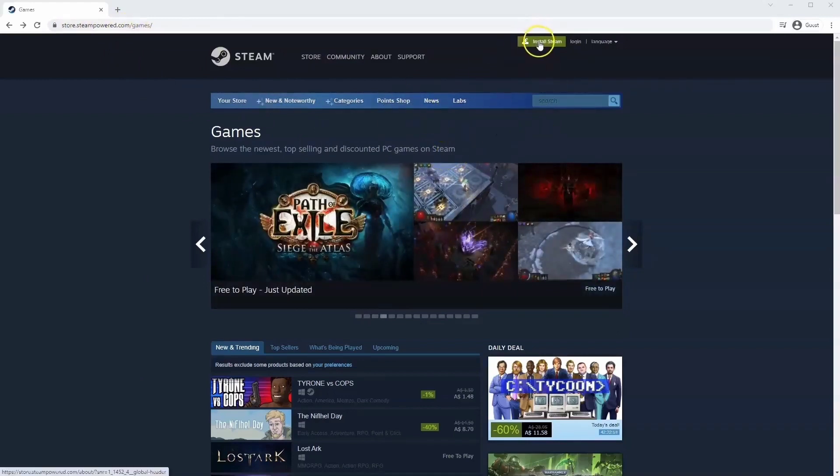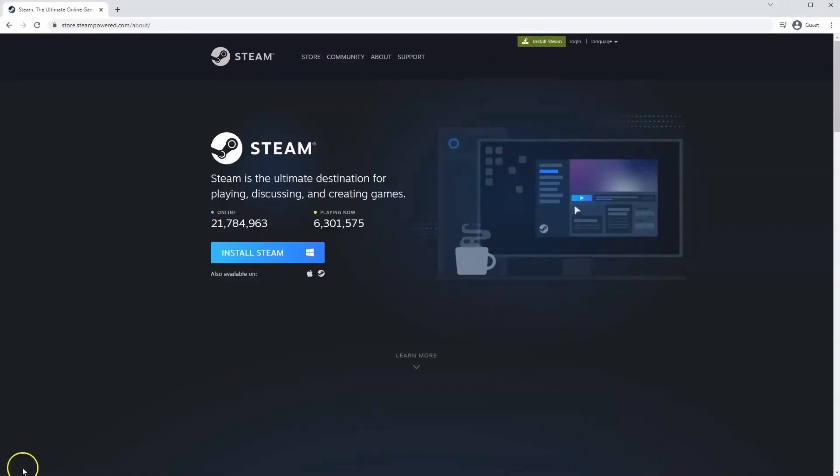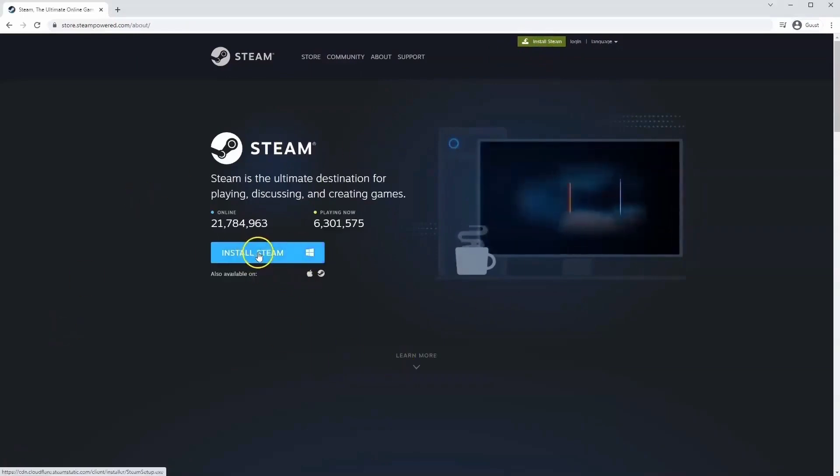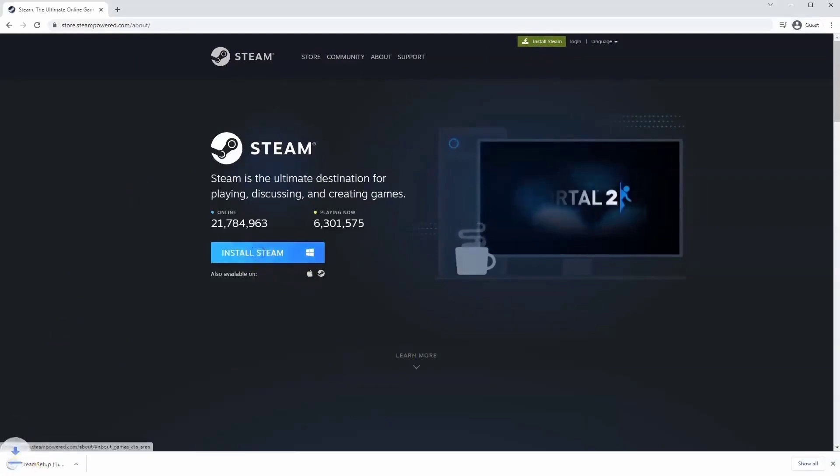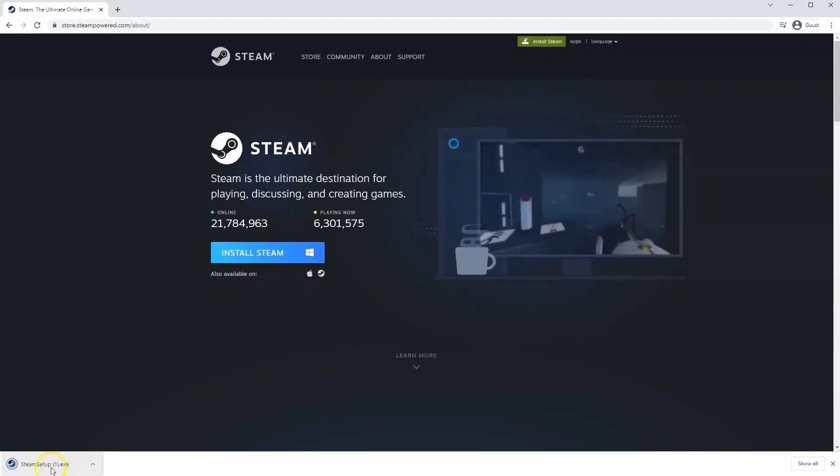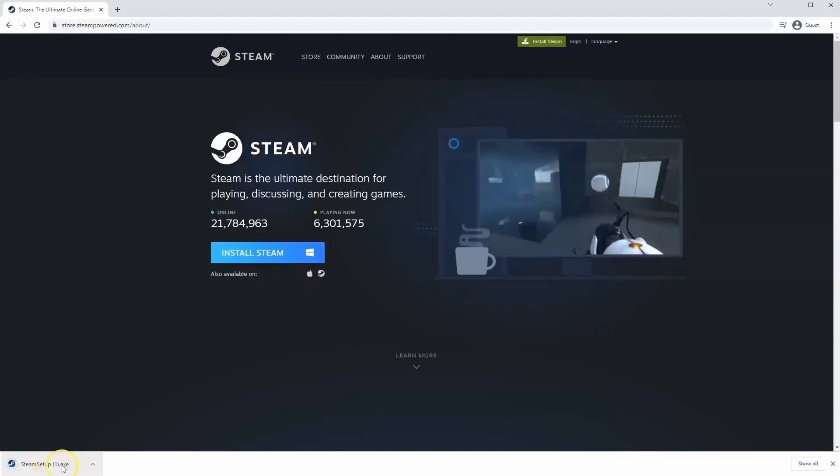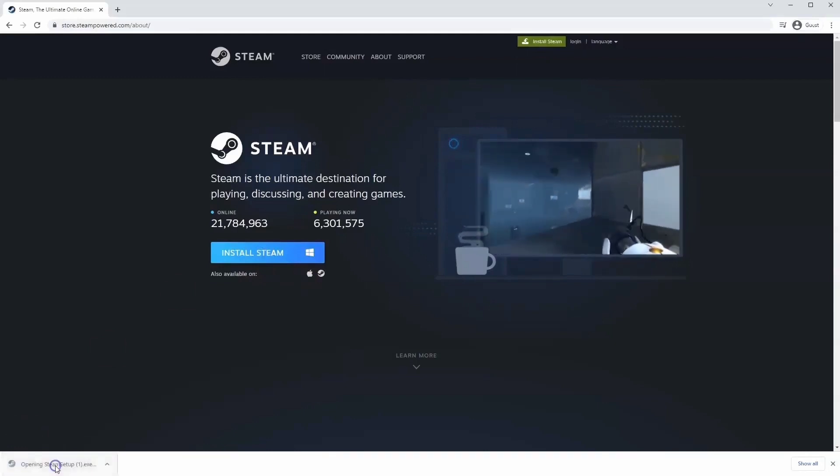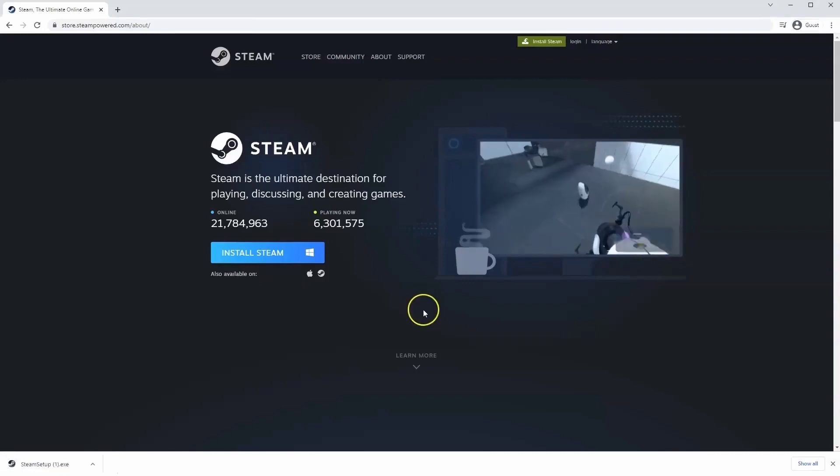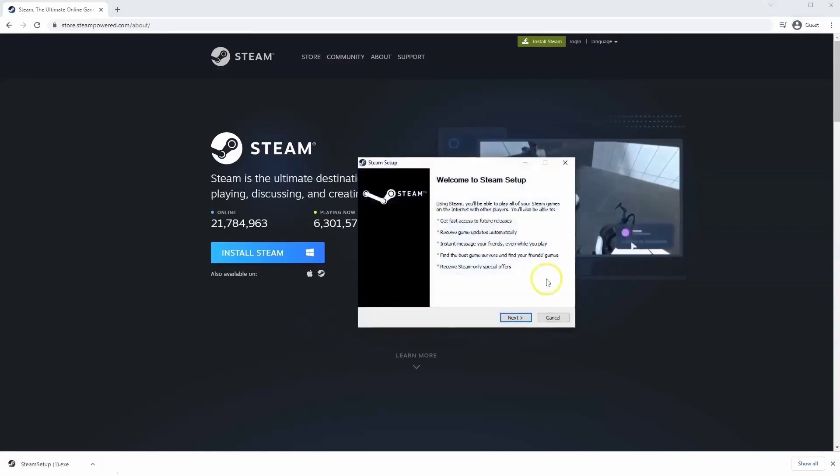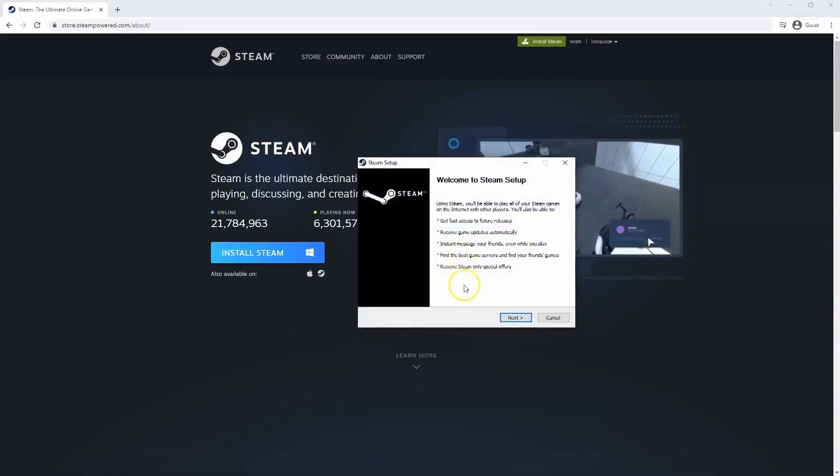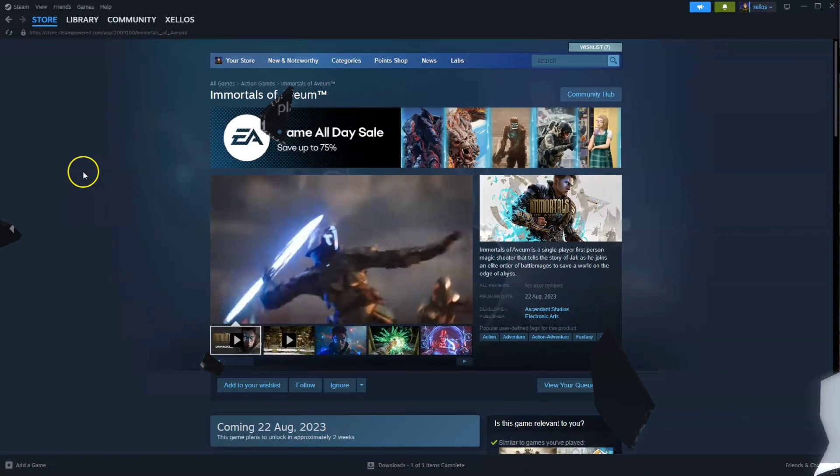Once this page loads, you'll just go to install Steam at the top middle of the screen. Once this page loads here, you'll click install Steam. Then the exe file will load up in the bottom left hand corner. Click on that. And then once you have this window up here, click yes. And then that will take you through to the steps to install Steam on your system.